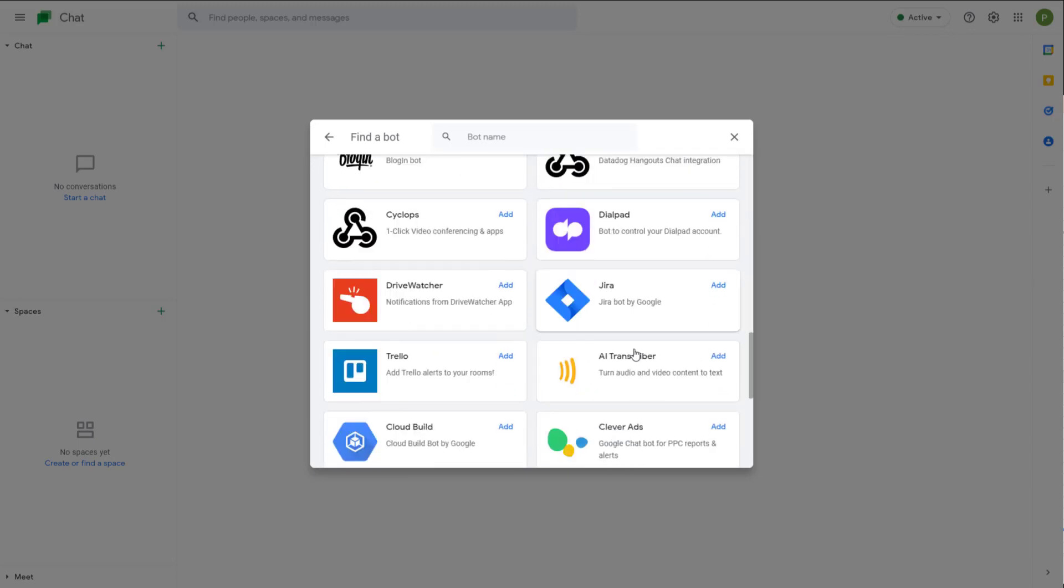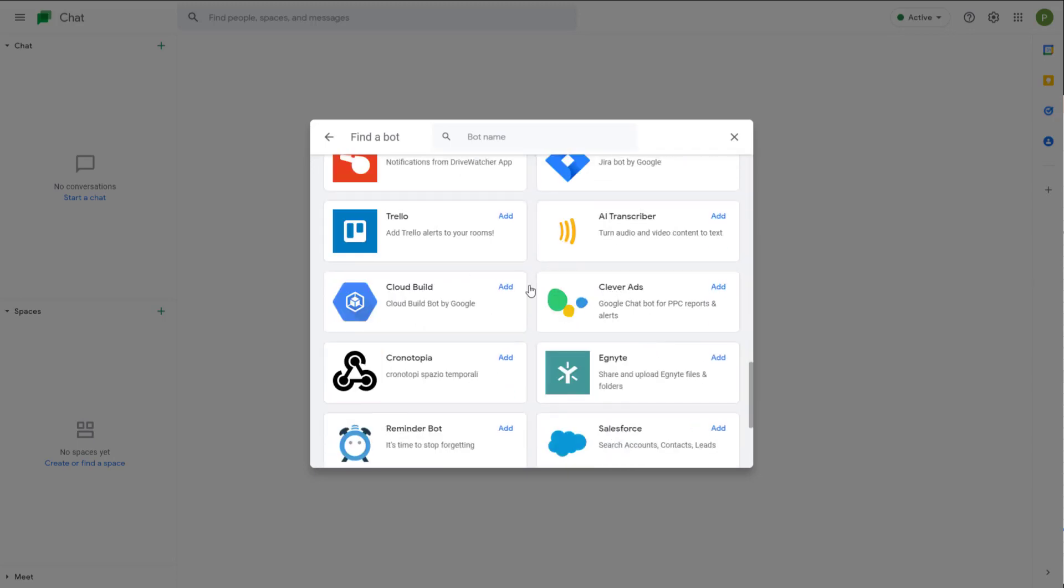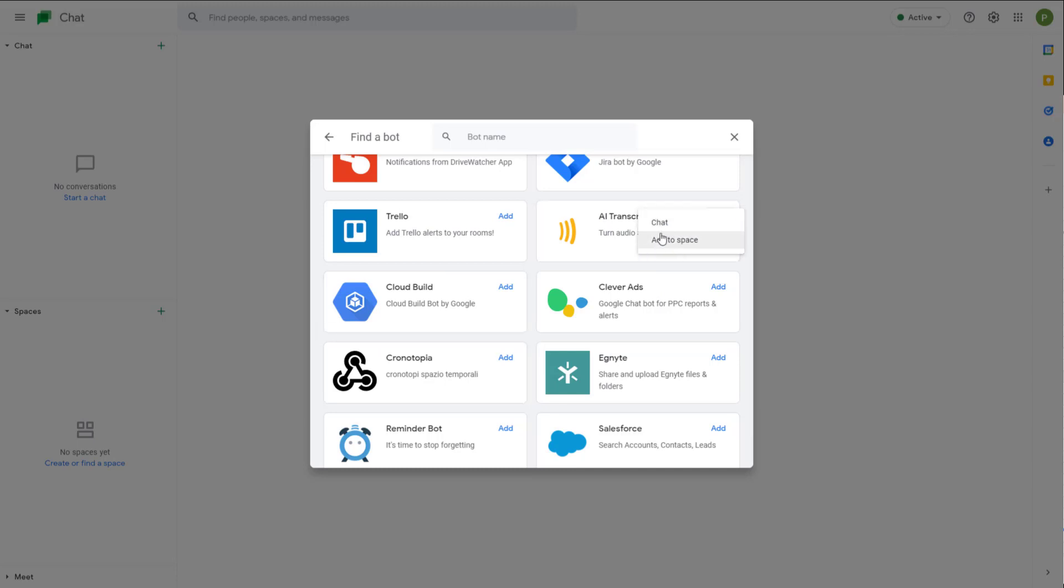It's user manual to use them. For example, I'm going to go into the AI Transcriber right here and click on plus. You can add this to a particular space.